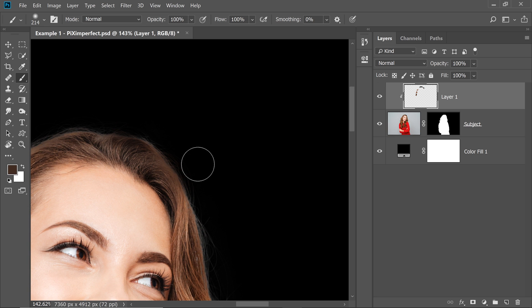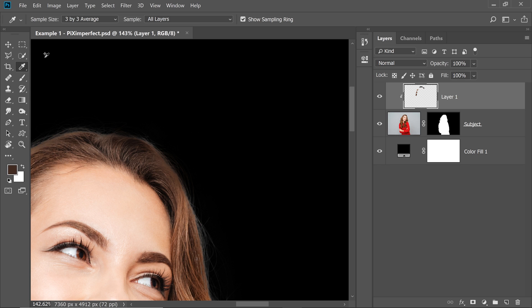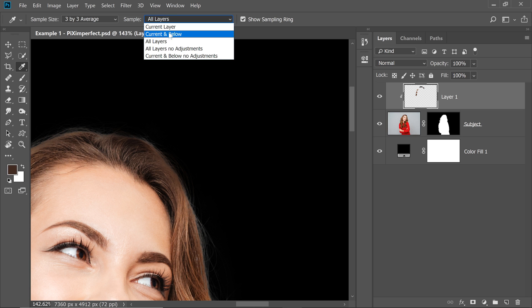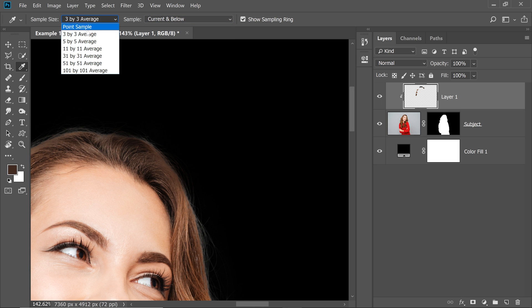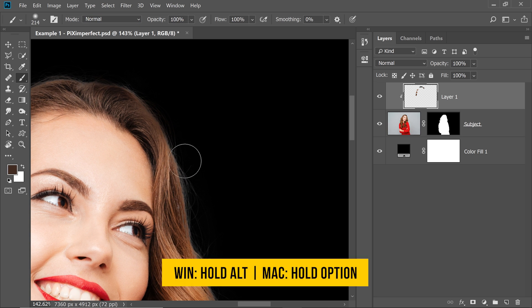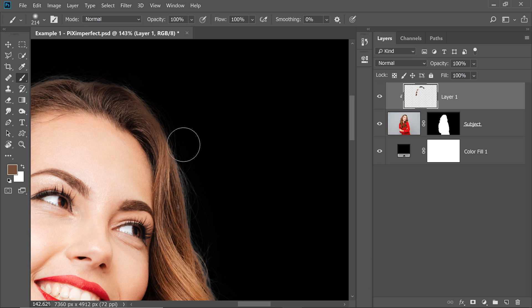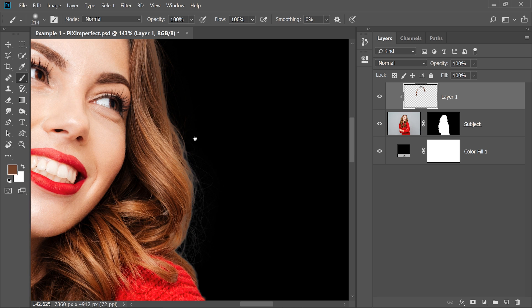Now if you're having trouble taking samples, just make sure when you select the Eyedropper tool, sample all layers or current and below is selected. And sample size should be 3 by 3 or 5 by 5, not point sample. Take back the brush and hold the Alt or Option, click to take a sample and then paint. Fine.